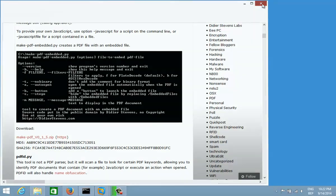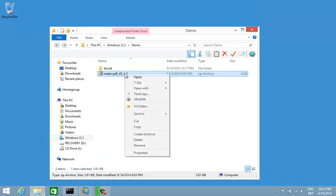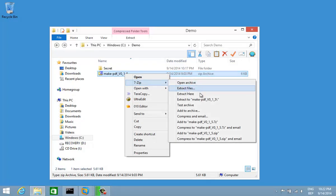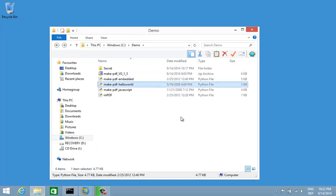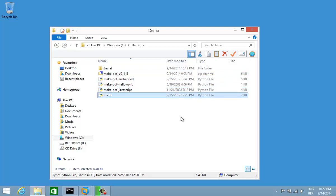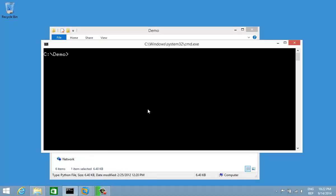I have already downloaded this and have it here in my folder, so let's unzip it. I have three programs that I want to show you: Hello World, Embedded, and JavaScript. This is my module that I developed to create PDF files — it contains classes to create PDF objects. Let's start with Hello World.